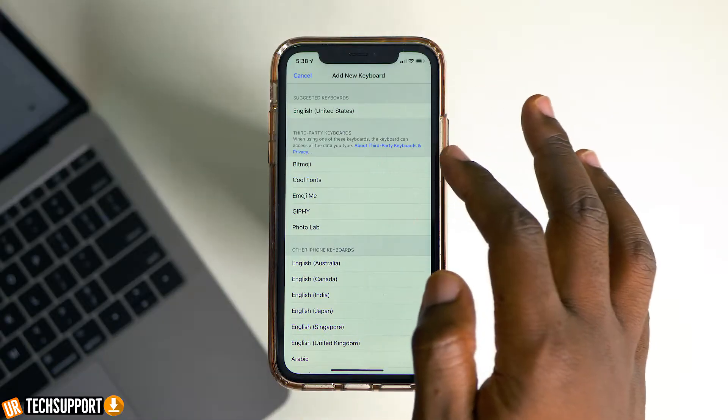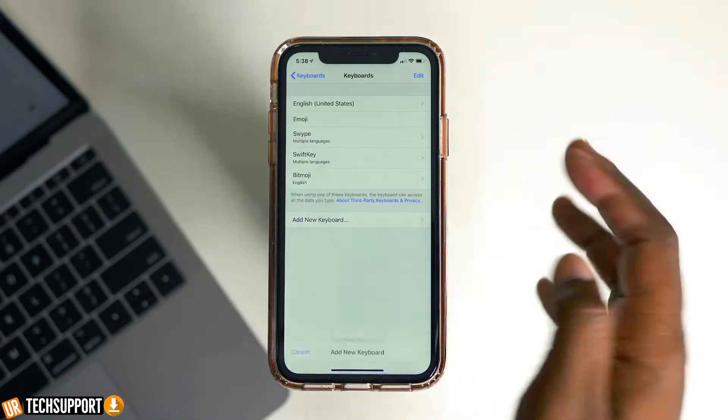Once a third-party keyboard is downloaded and installed on your iPhone, you'll see it populate in the other keyboards section below the main keyboard section in this menu. All you really have to do is tap on that particular keyboard to activate it on your phone and you're good to go.